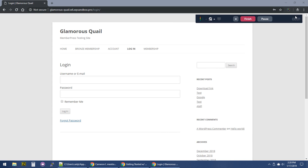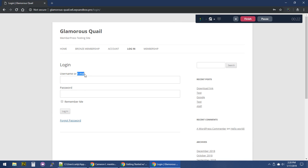From time to time we have questions about how to override certain templates inside of MemberPress. Here's our login form template, and a lot of times folks who have their membership site set up to only allow an email address as both the username and the email want to get rid of the username label. This is just one example of changing the template.